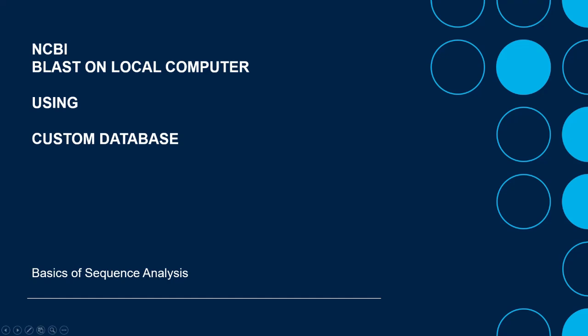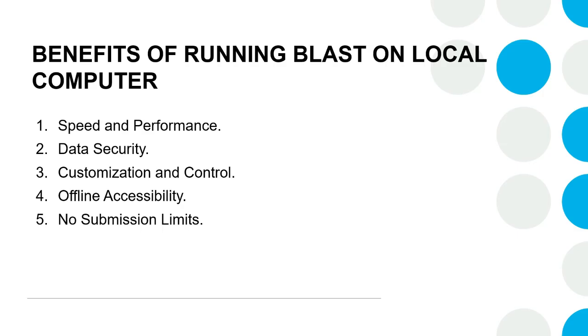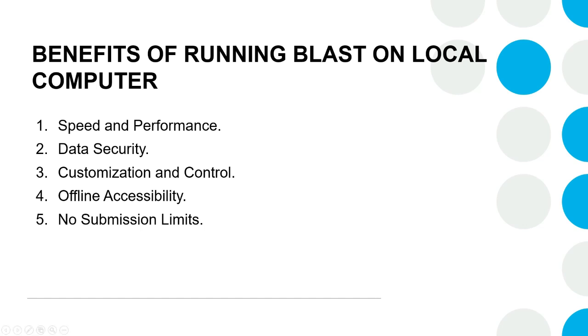Hi, welcome. This is the second tutorial on BLAST analysis. In our previous tutorial on BLAST, we learned about the BLAST web interface, which is the most common way of BLAST usage. In this video tutorial, we will learn how to install BLAST on your local computer and run using a local or custom database. Running BLAST on local computer brings several advantages.